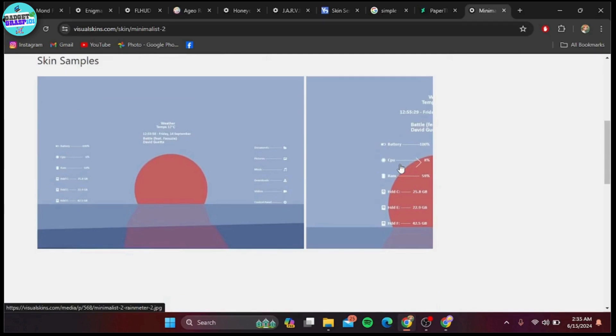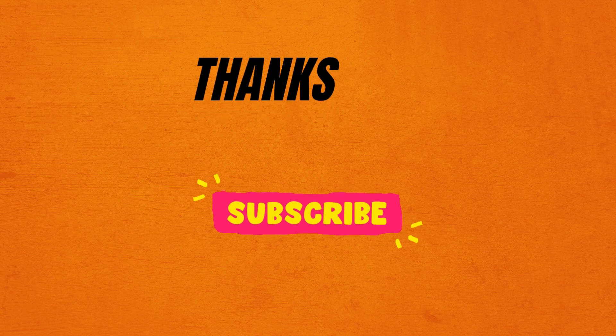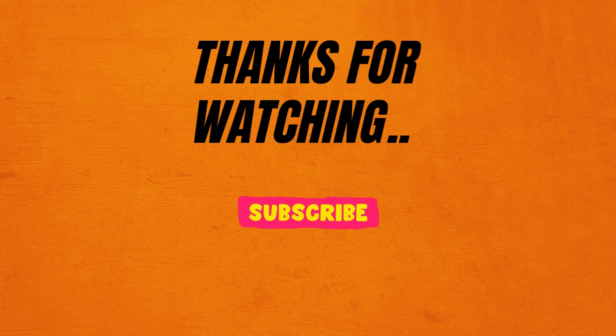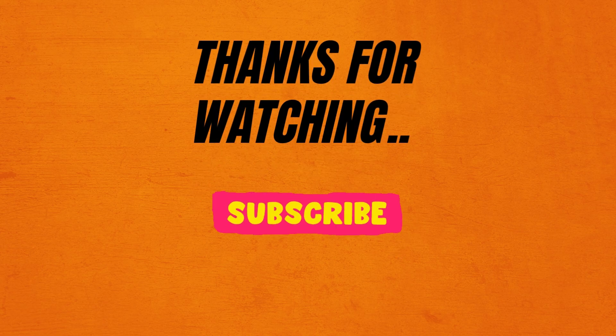And there you have it—those are the best Rainmeter skins you should use in 2024. Whether you're looking for something minimalistic or a bit more complex, there's a skin out there for everyone. Don't forget to check the links, and make sure to like this video if you found it helpful. Thanks for watching, and I'll see you in the next video.